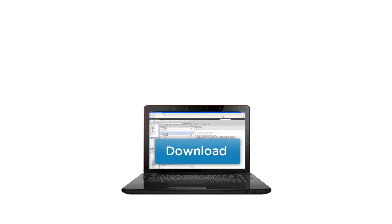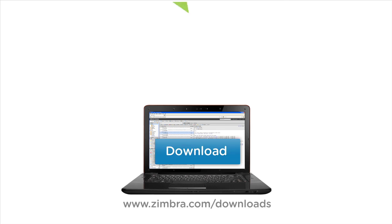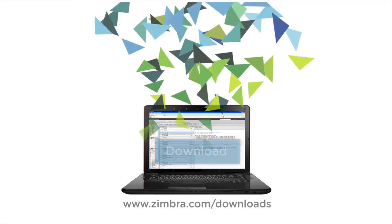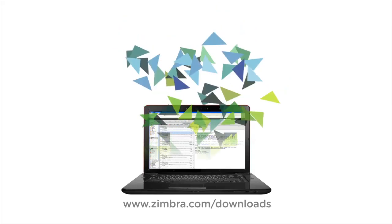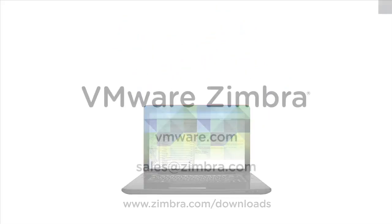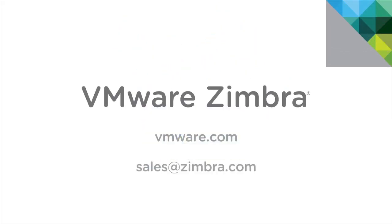Is Zimbra right for your company? Download a free 60-day trial for the appliance or server edition at zimbra.com/downloads. To contact our sales team, email us at sales@zimbra.com. Thank you.